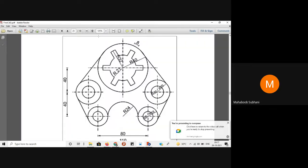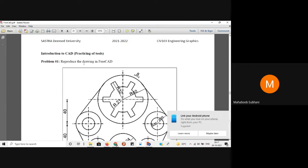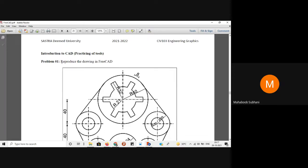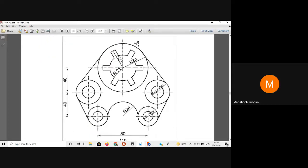Today we will see the first exercise in FreeCAD drawing. The first problem is to reproduce the drawing in FreeCAD — whatever the drawing shows, we have to reproduce it the same way. If you look at this drawing, there are majorly three parts: the main shape, the bottom circles, and two additional circles. This is symmetric about the vertical axis, so if you draw one half and do a mirror, you can get it easily.